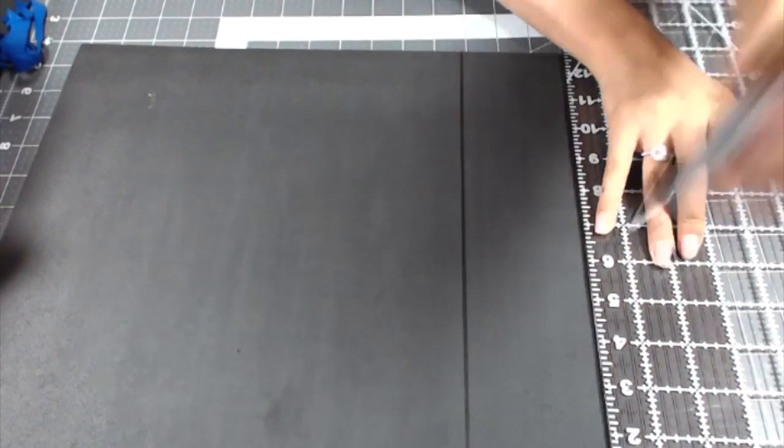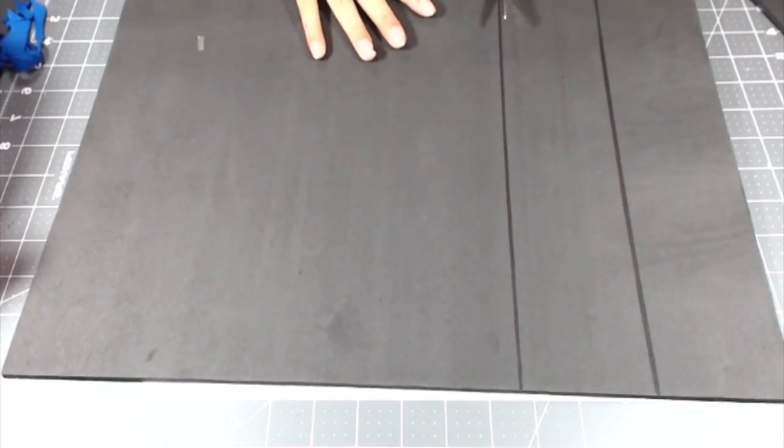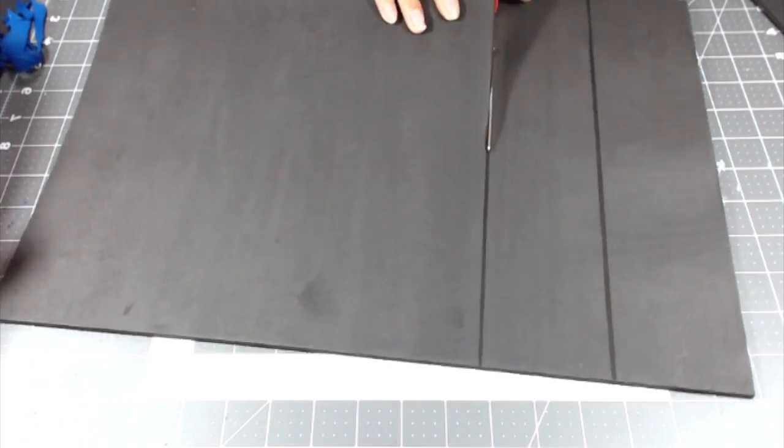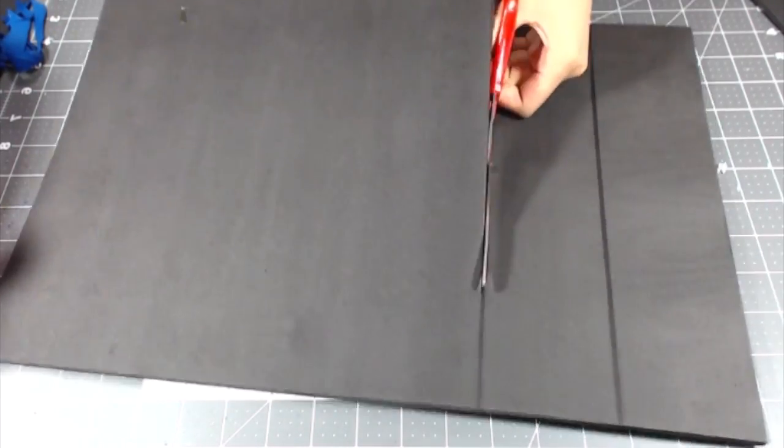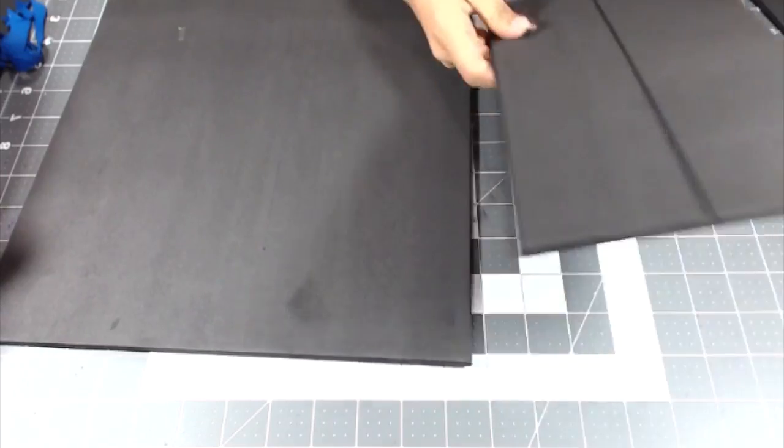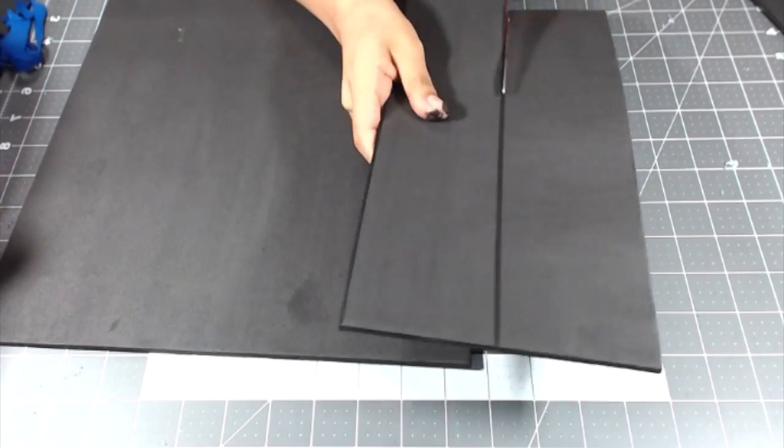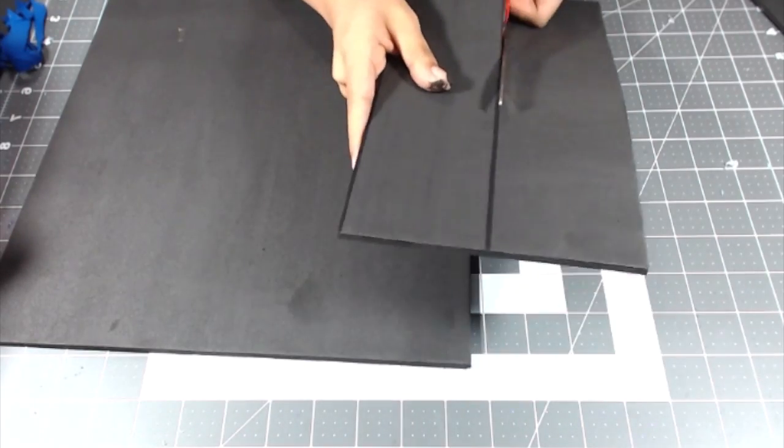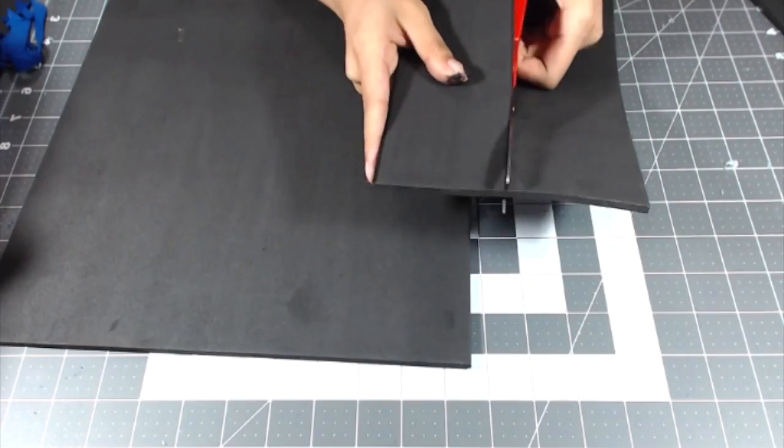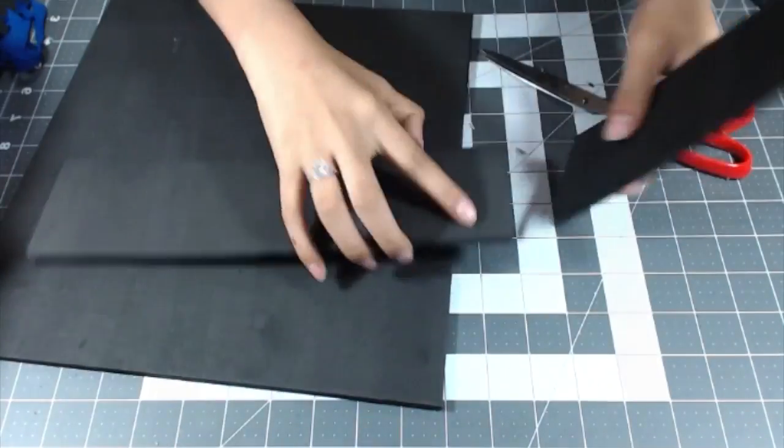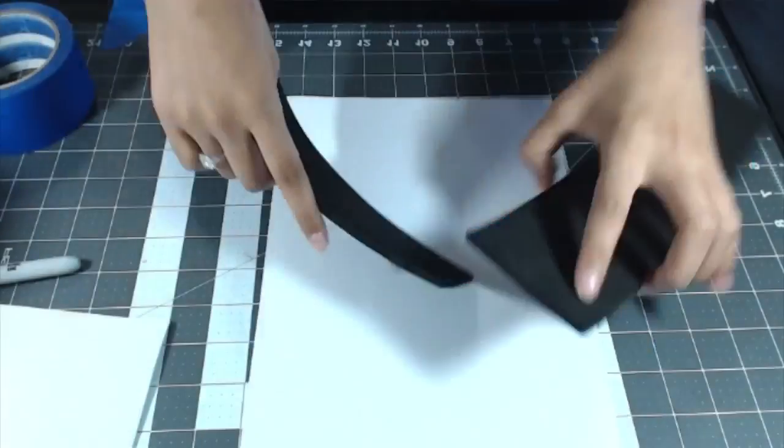The first thing you want to do is measure your head. My measurement is 24 inches with my wig on. I'm going to cut out two identical rectangles that measure 12 inches by 3 inches.